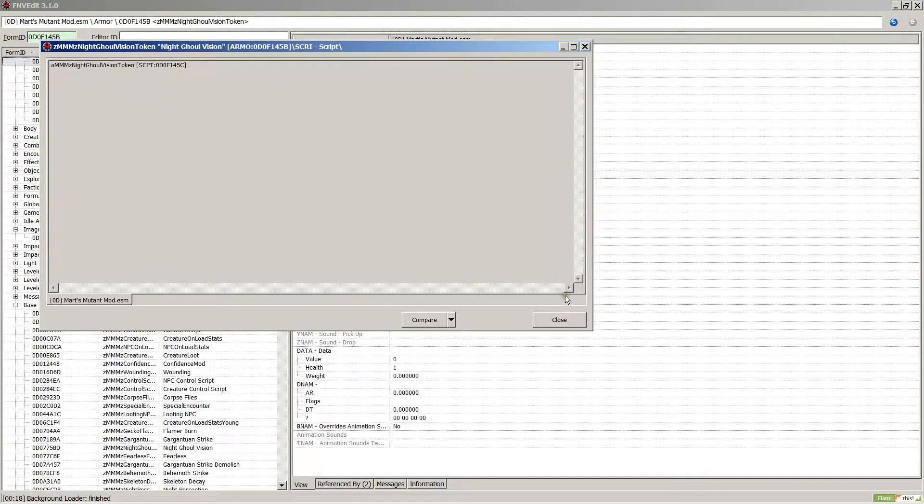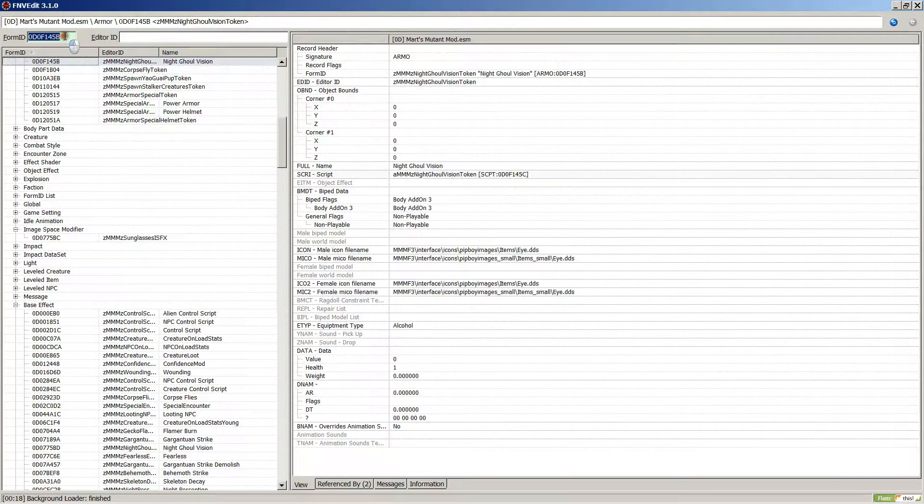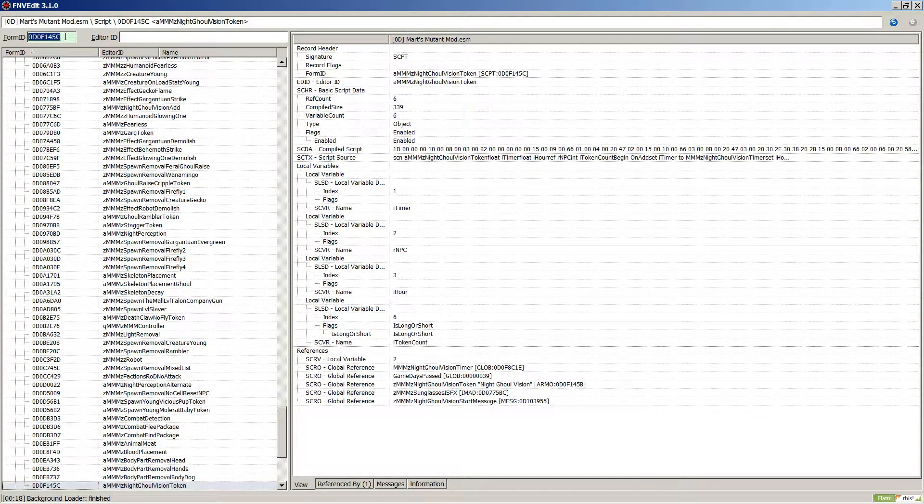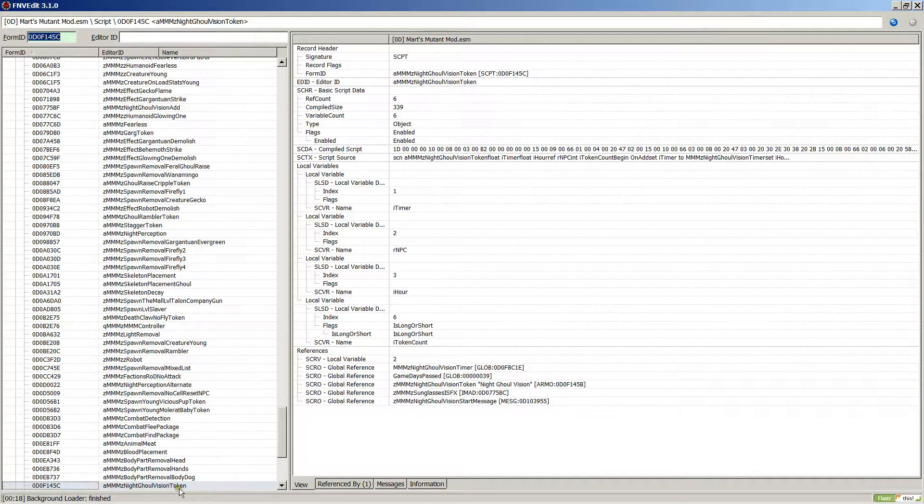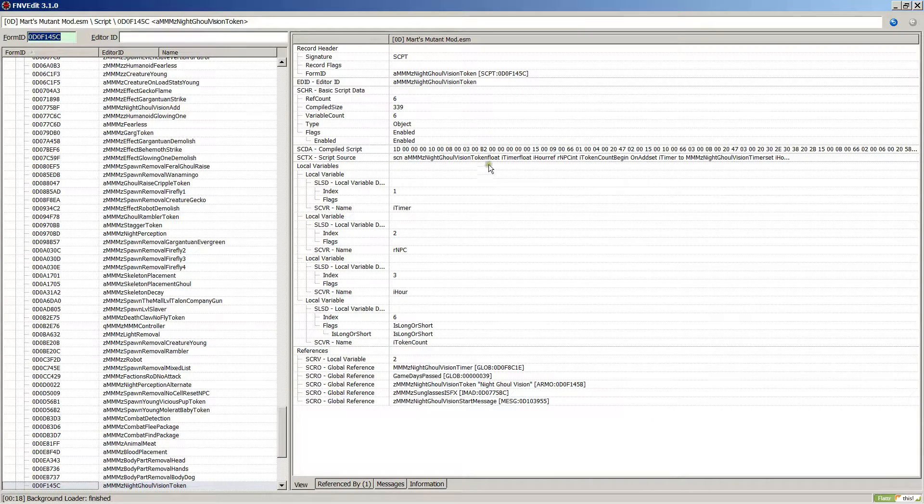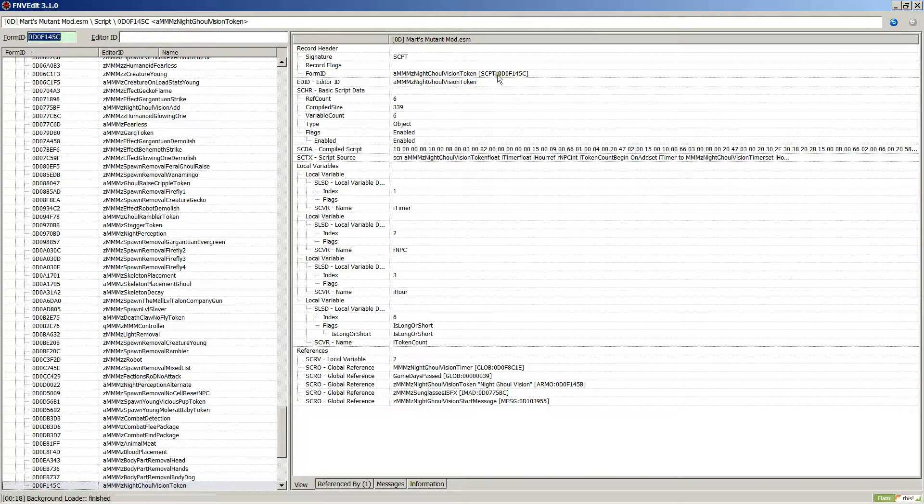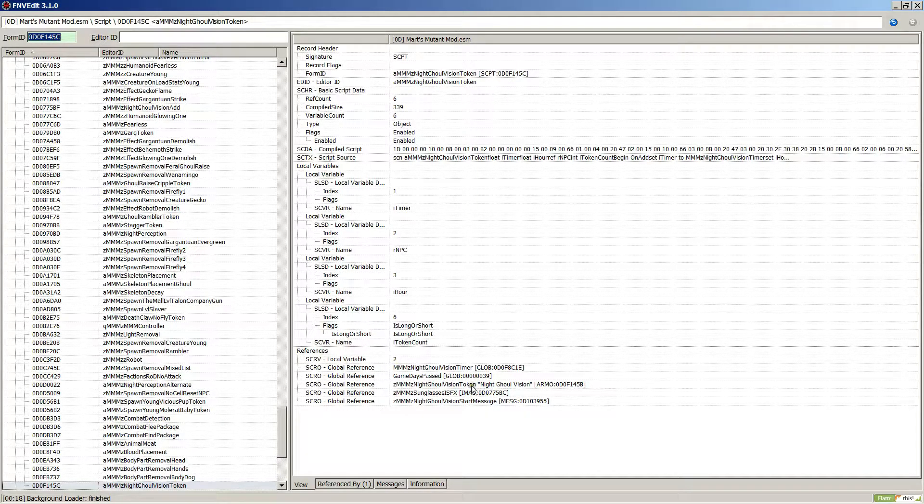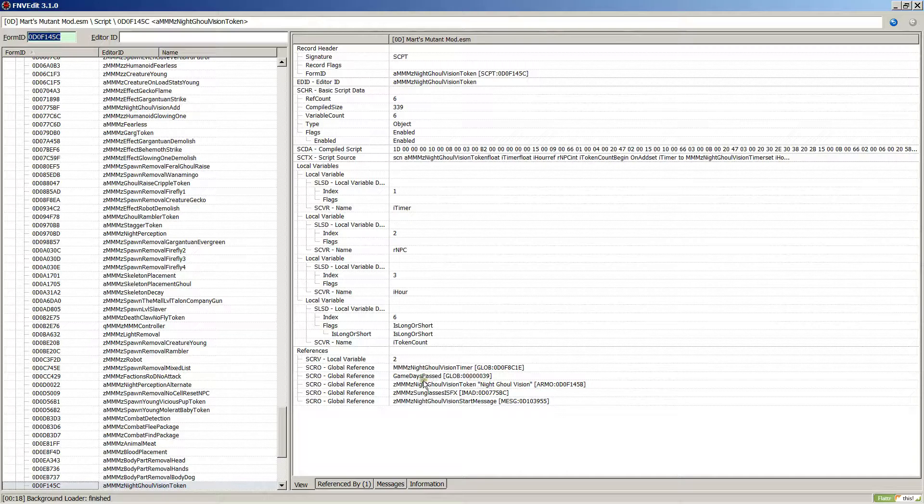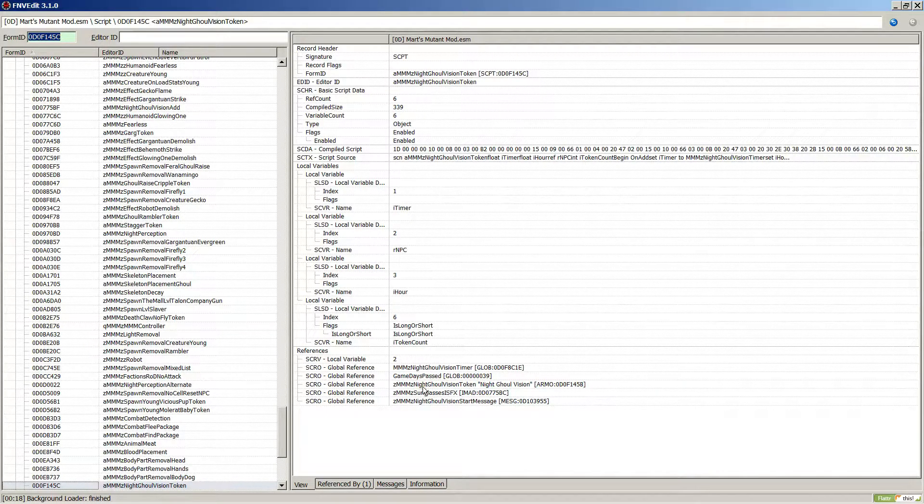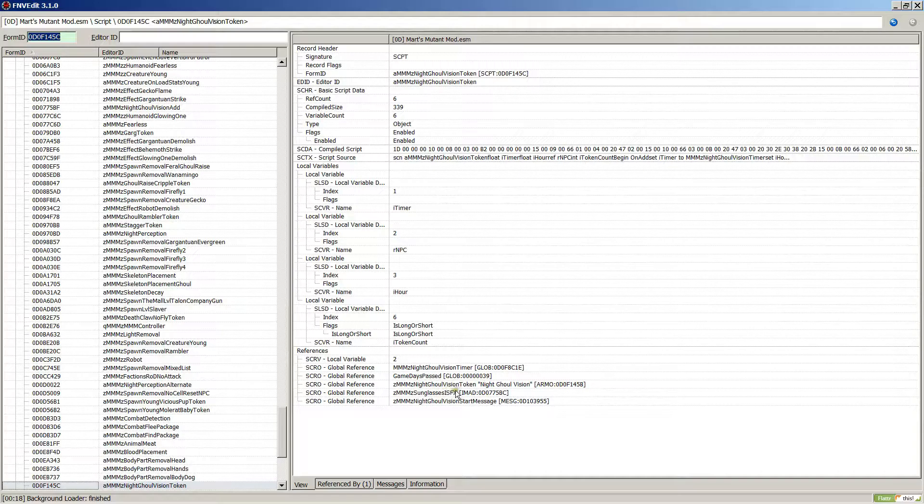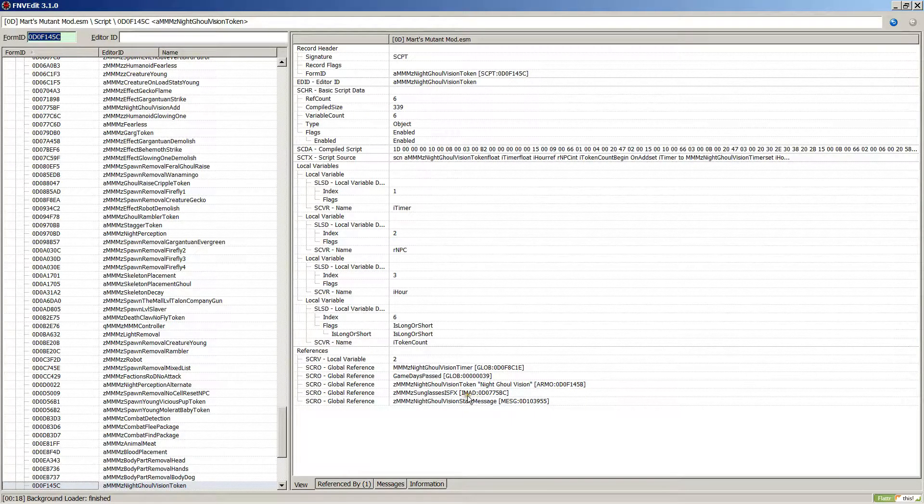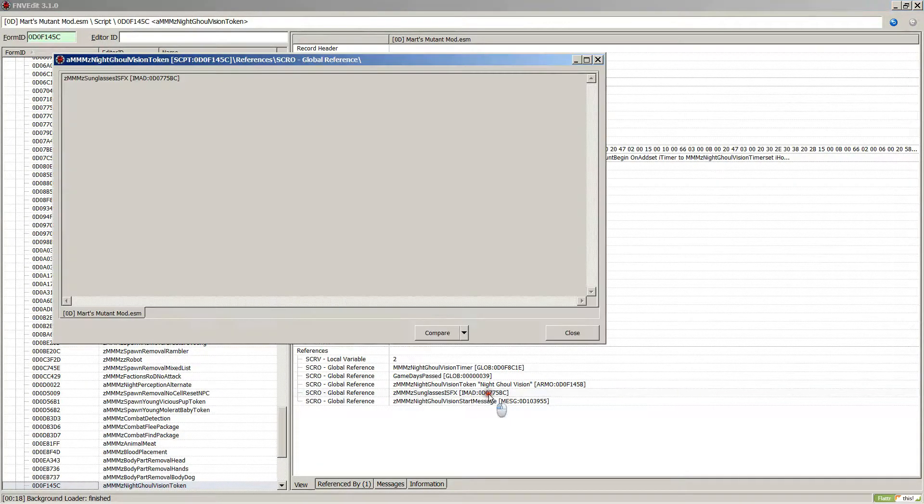Pasting and press enter to search. Now night ghoul vision token. This is the script, and these are some of the references of the script: night ghoul vision timer, game days passed, night ghoul vision token, sunglasses, and IS FX. This imod - image modifier - that is the one.